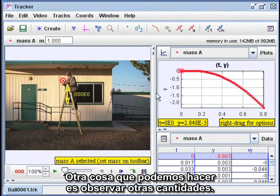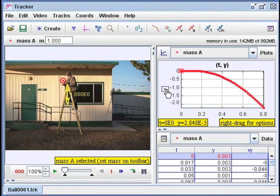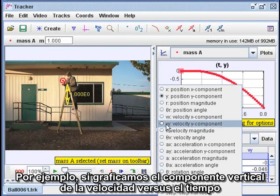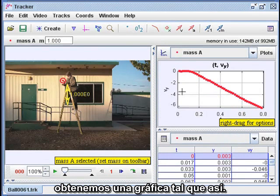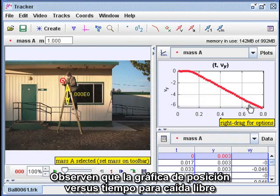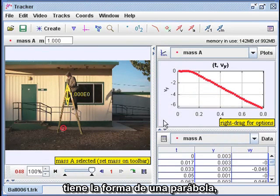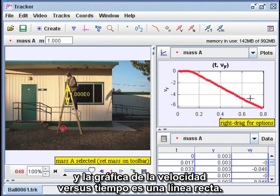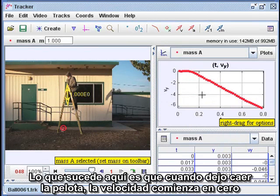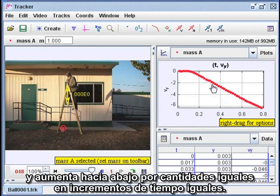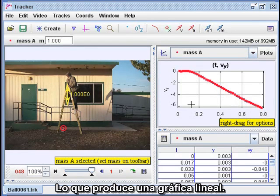Another thing we can do is look at other quantities. For instance, if we plot the vertical component of the velocity versus time, we get a graph that looks like this. Note that the position versus time graph for free fall is in the shape of a parabola, and the velocity versus time graph is a straight line. What's going on here is that when I let go of the ball, the velocity starts out at zero and increases downward by equal amounts in equal increments of time, producing a linear graph.